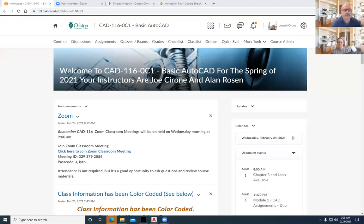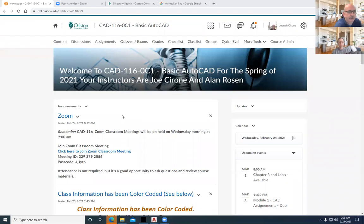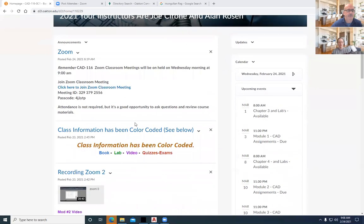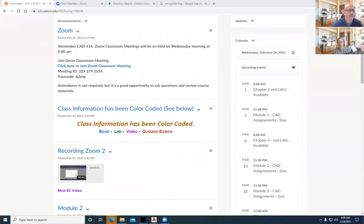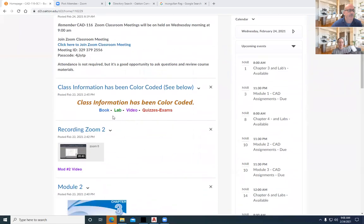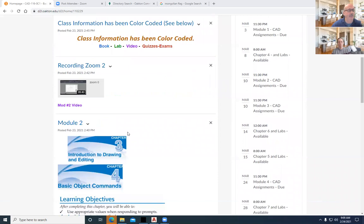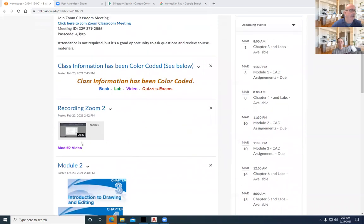Hi, Joe Cerrone and Al Rosen. Welcome to CAD 116 basic AutoCAD with our weekly zoom meeting. Take a look at the front splash page that is our zoom meeting information that we sent out. Right below it is the class information has been color-coded for you. Blue is books, green is lab work, magenta is videos, and red is either quizzes, tests, or something in that area. So we're trying to make it easy to navigate through the course.